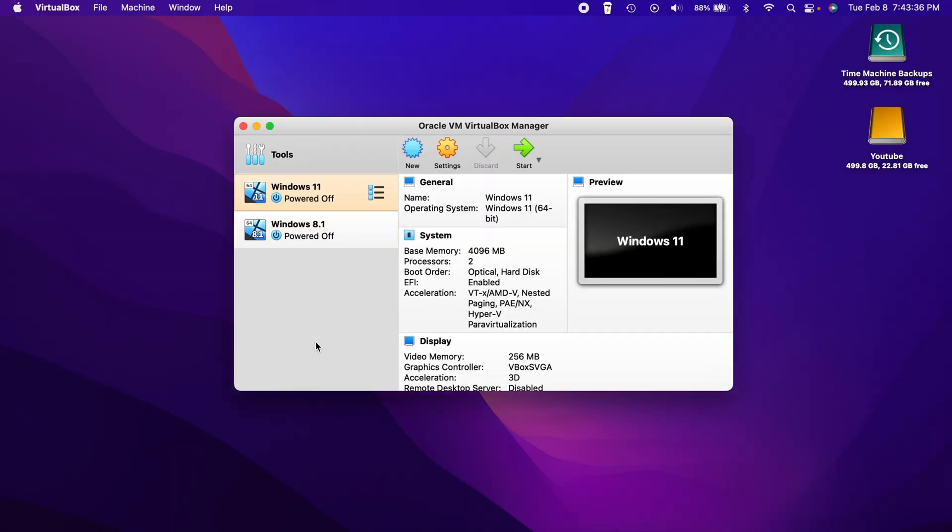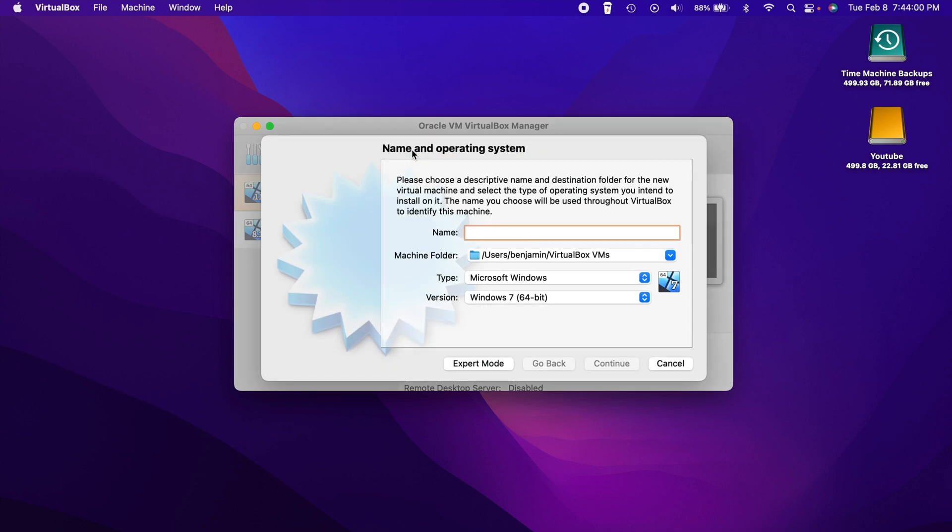Alright, let's go ahead and hop into VirtualBox. So when you open VirtualBox up for the first time, it's not going to look like this. I already used the program, I already have virtual machines installed. So you're actually going to see nothing here. This is going to be blank and you'll see like a little welcome message in this area.